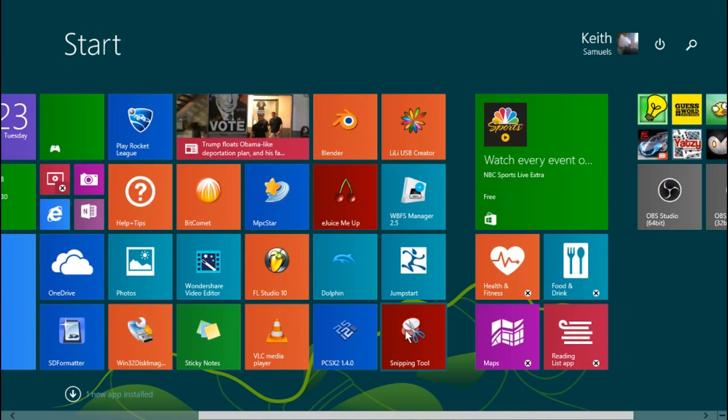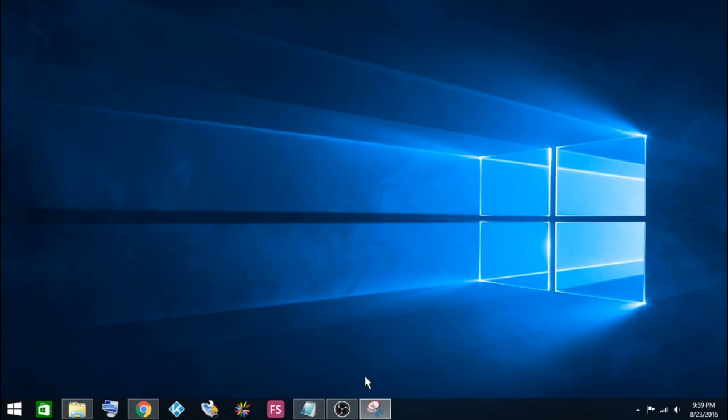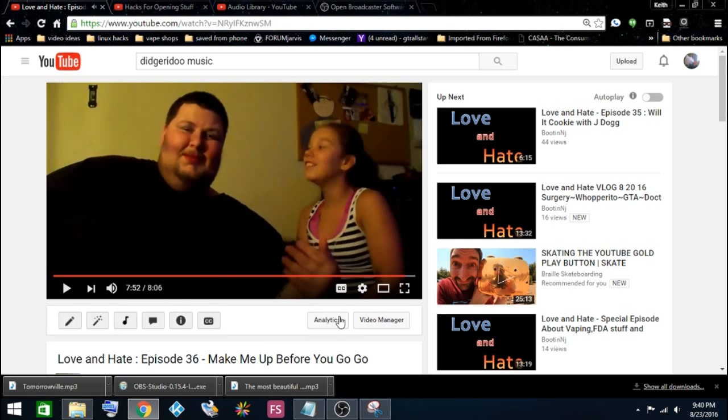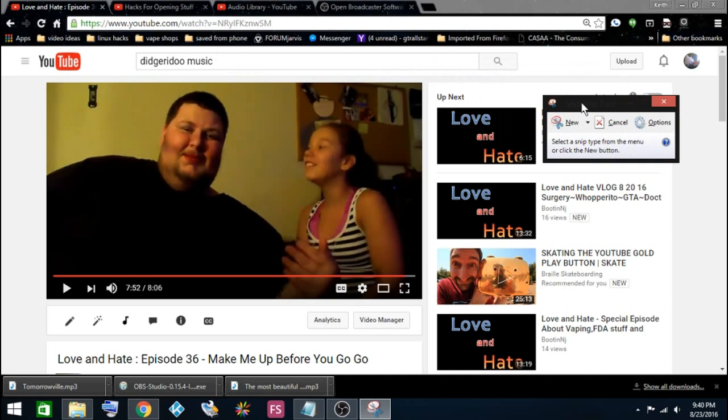Now I'm going to open it. What you're going to want to do is find the thing you want to screen capture. So I'm going to capture a picture of this video. Let me bring it up and move it out of the way.